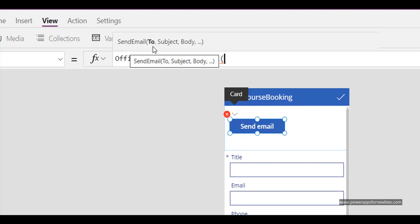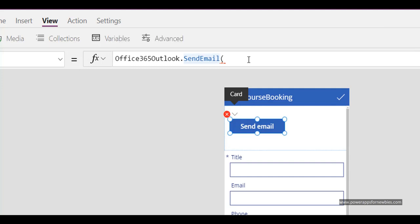And now you can see here it gives you what you're going to need to put in as parameters. So you need the to which is the email address and a subject and the body of the email. So everything has to be in quotation marks.